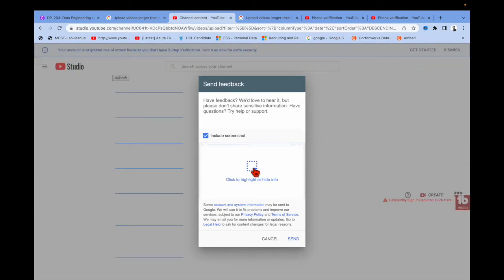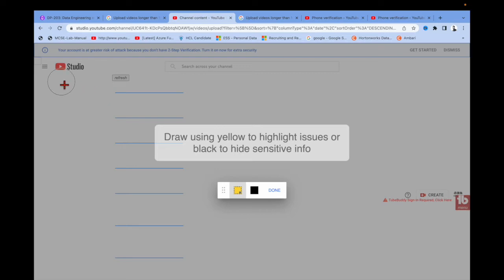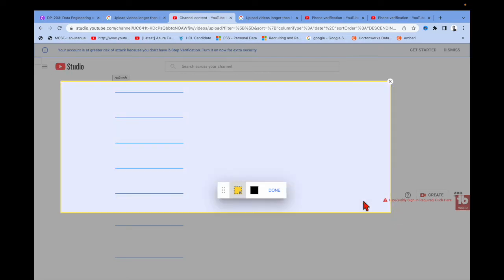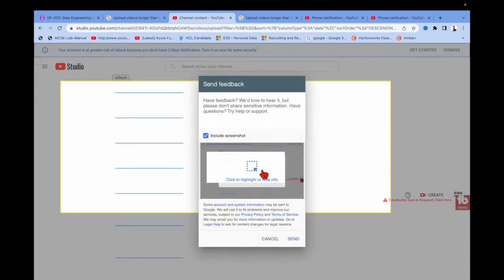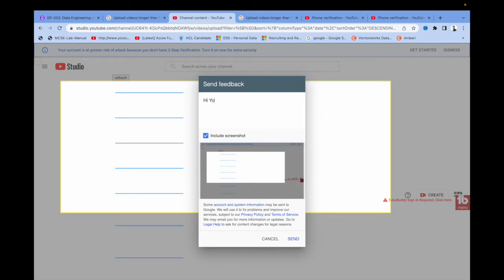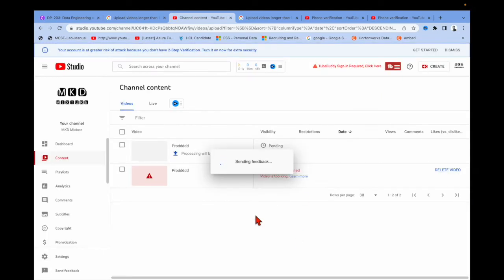Then you need to click here and take a screenshot of the location to send to YouTube. Click 'Yes', and in the message field, write something like 'My YouTube video — please have a look at it.' Then simply send it.